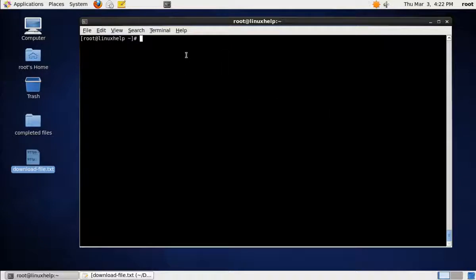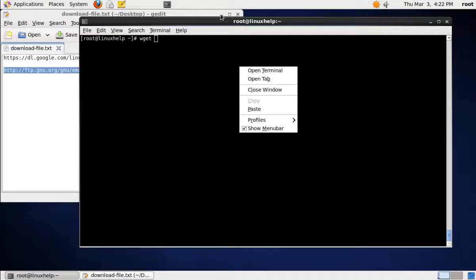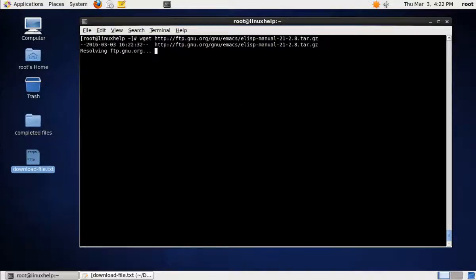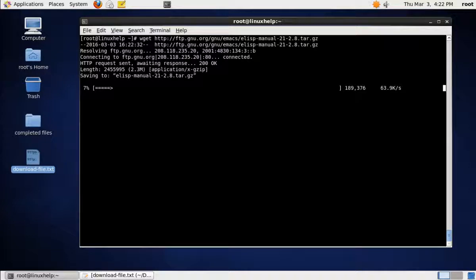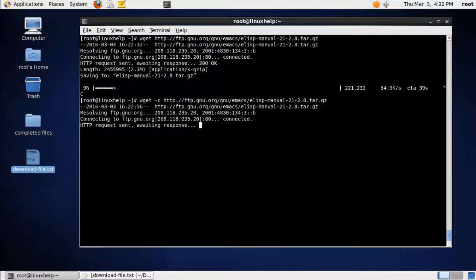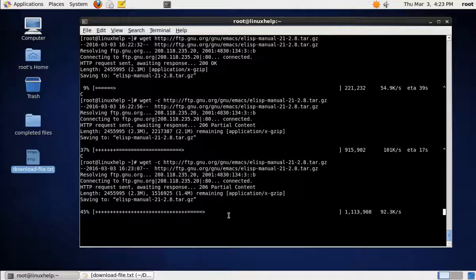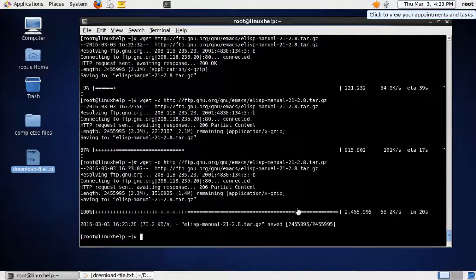The next command is downloading an incomplete file — that is, resuming a download. First let me start downloading a file, and now I am going to break it manually. Now we are going to use the command that helps resume: 'wget -c' followed by the same link. When we press Enter, the download will start from 9%, which is where it stopped. You can see it is resuming from 9%, and if you break it again and run the same command, it will start from 37%. Now the download is complete.